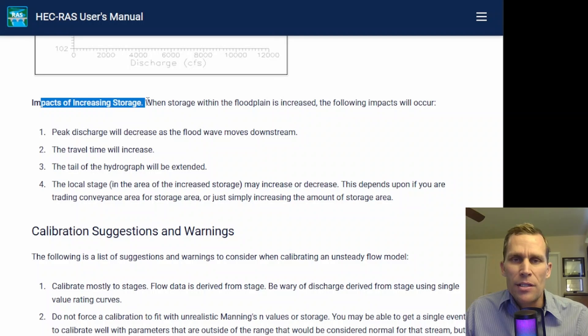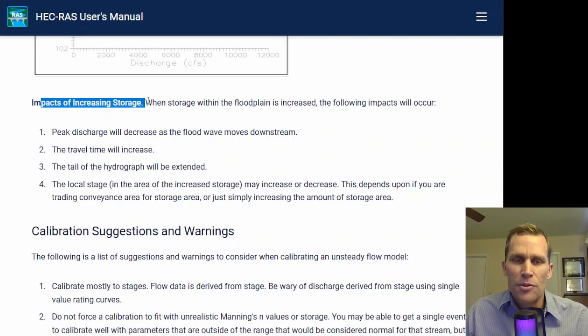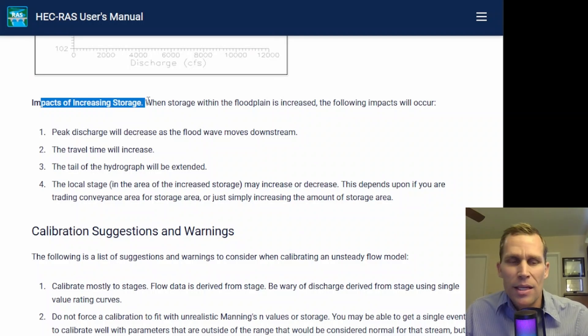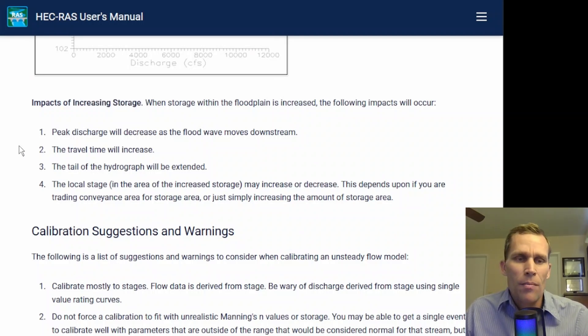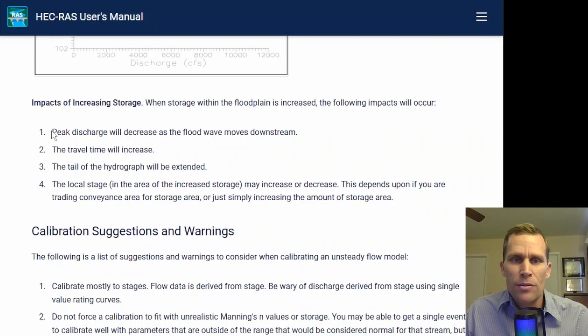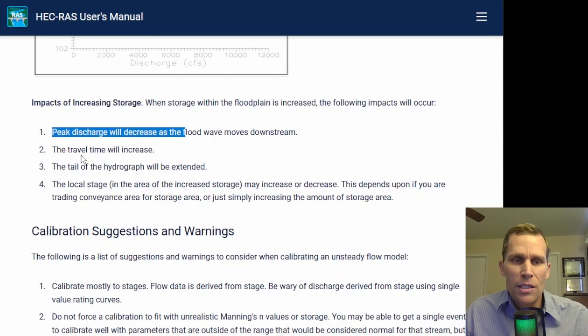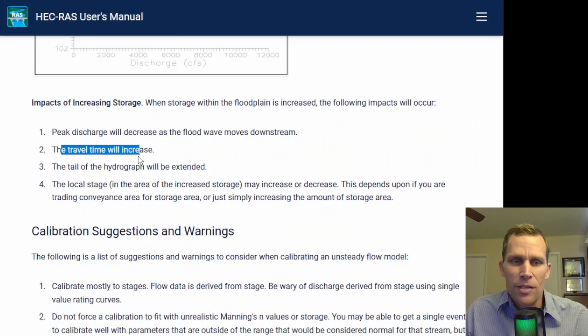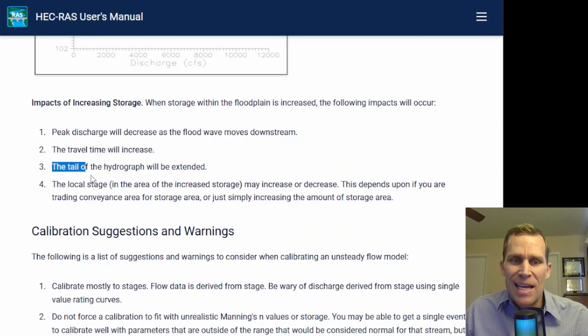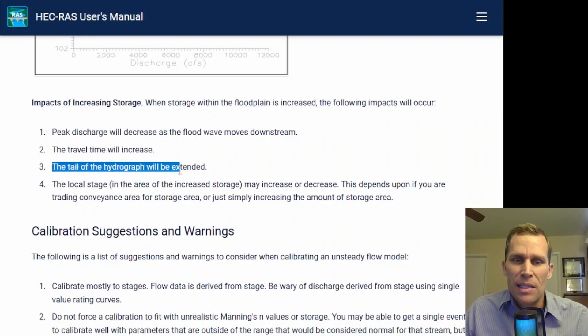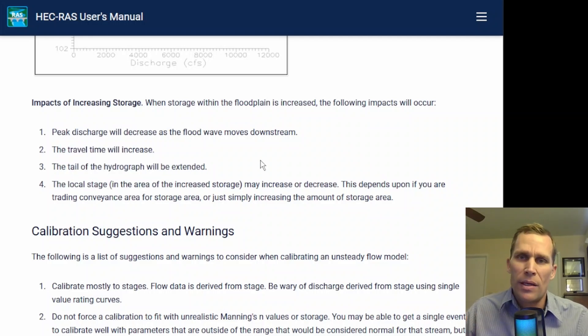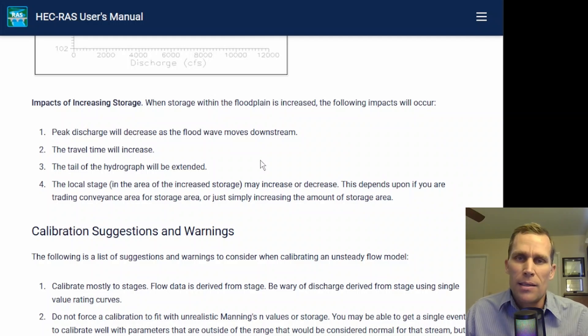Impacts of increasing storage. So if you have more off-stream storage, which I did not demonstrate in this video, but you can also expect similar results as increasing the Manning's n, which are peak discharge will decrease, travel time will increase, and also the tail end or the receding limb of the hydrograph will be extended further in time.